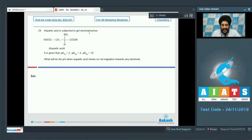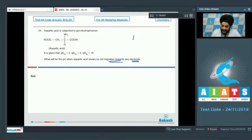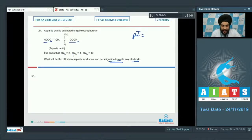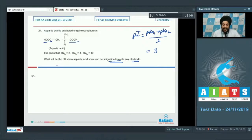Question 24: Aspartic acid is subjected to gel electrophoresis with pKa1 = 2, pKa2 = 4, and pKa3 = 10. The examiner asks for the pH at which aspartic acid shows no net migration — the isoelectric point (pI). Since it is an acidic amino acid with two acidic groups, pI = (pKa1 + pKa2) / 2 = (2 + 4) / 2 = 3. The answer to question 24 is 3.